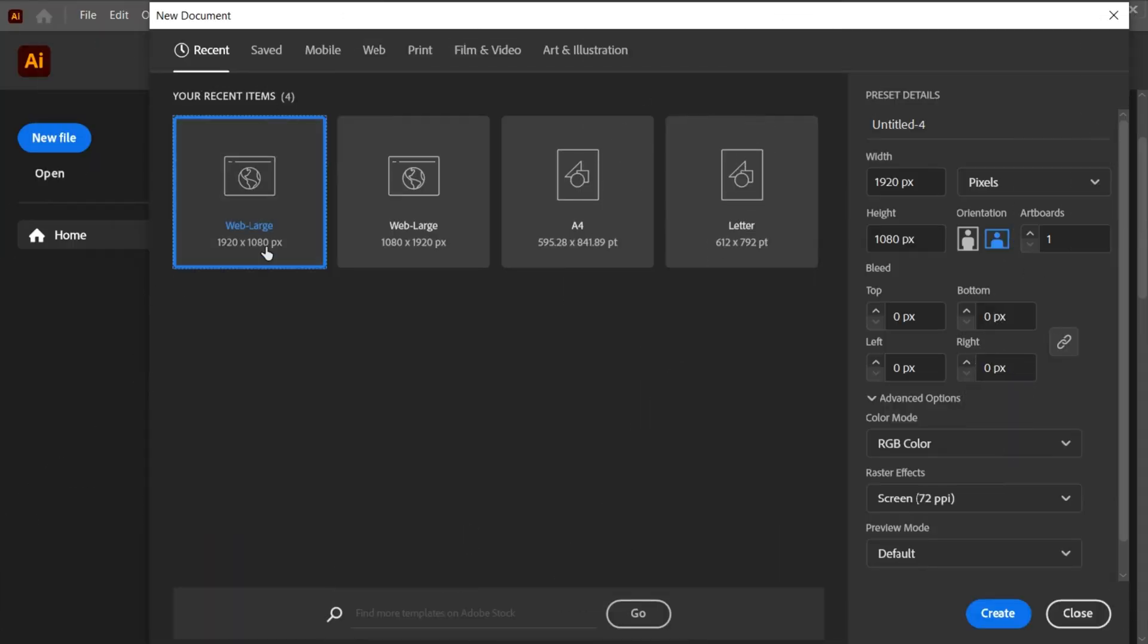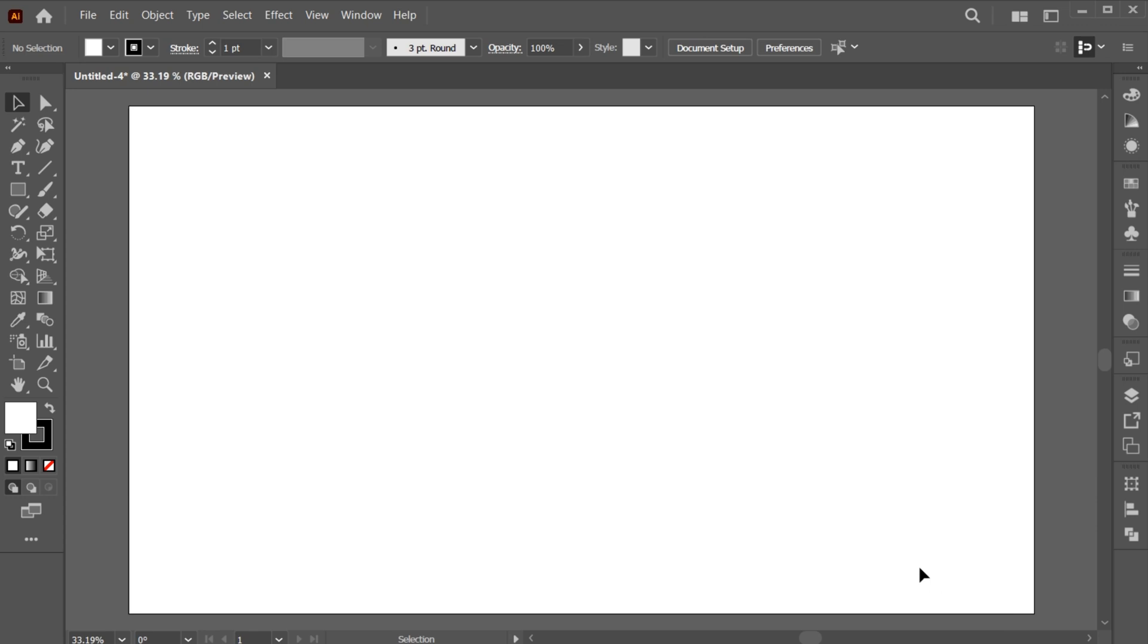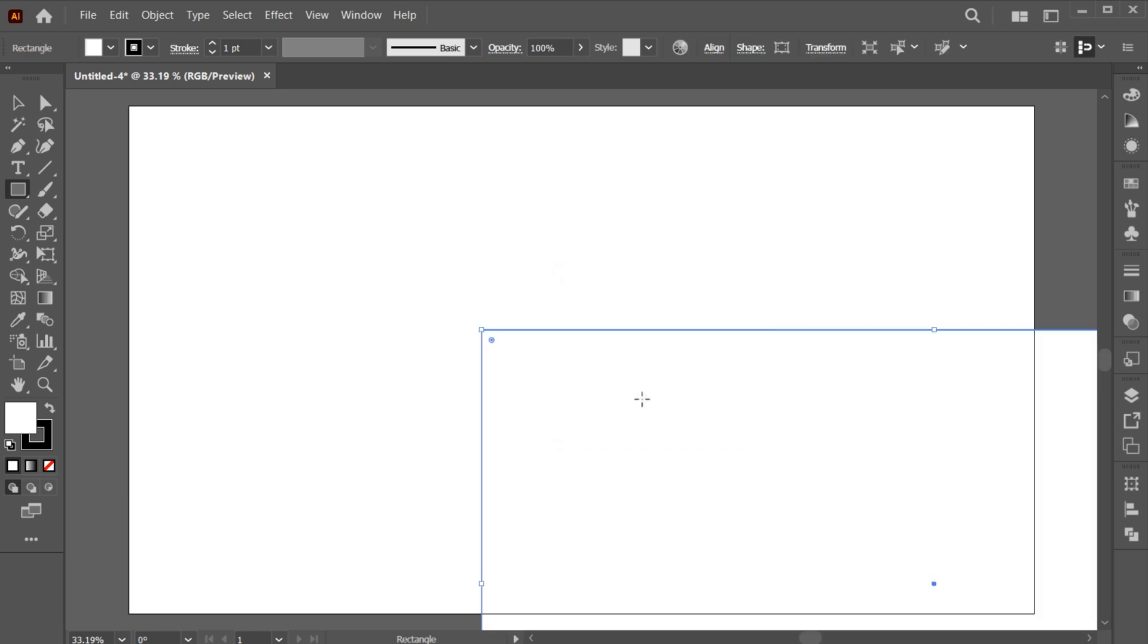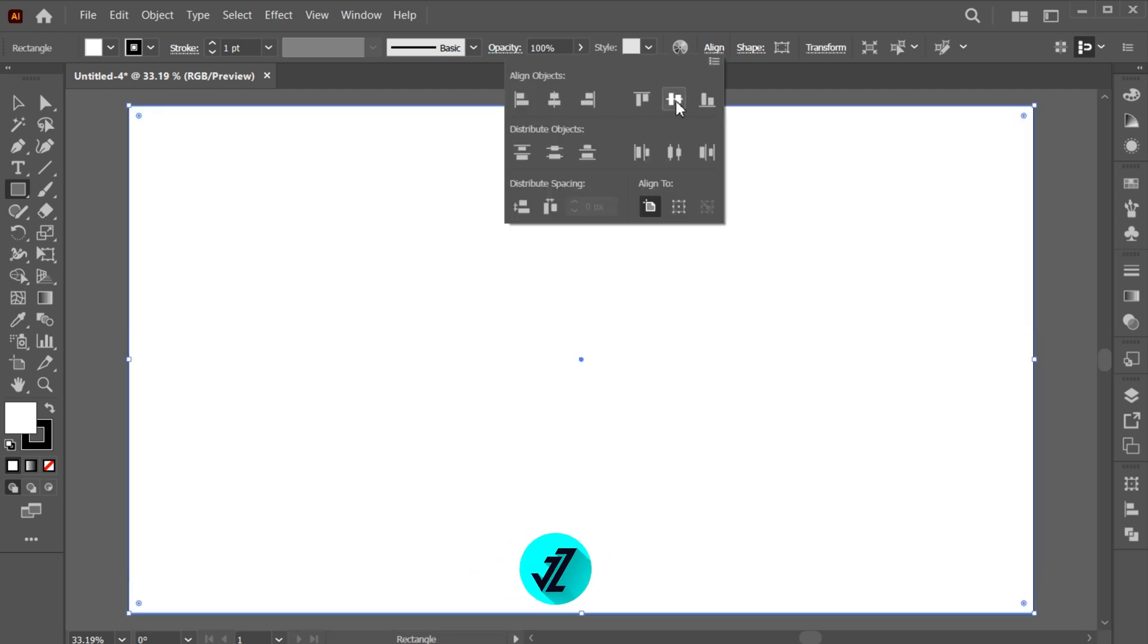First, create a new file with these dimensions. Go to the Rectangle tool and click once. Add the artboard dimensions to it and hit OK. And do the center align.